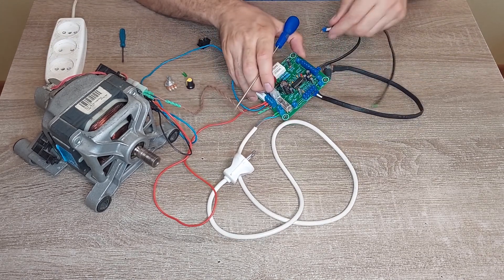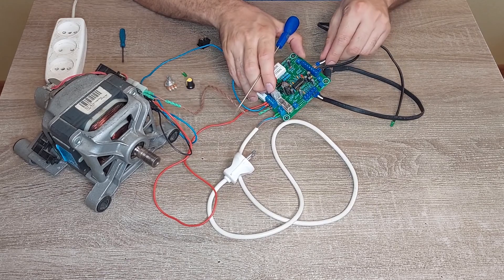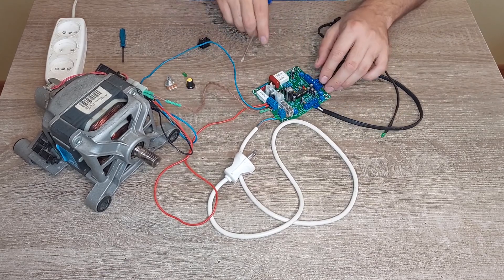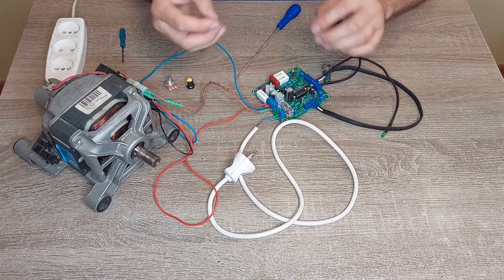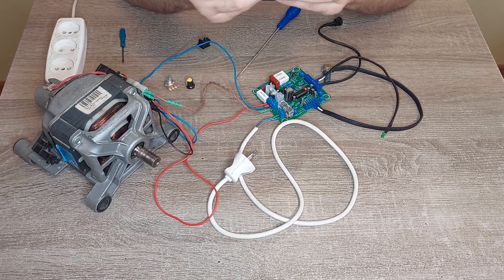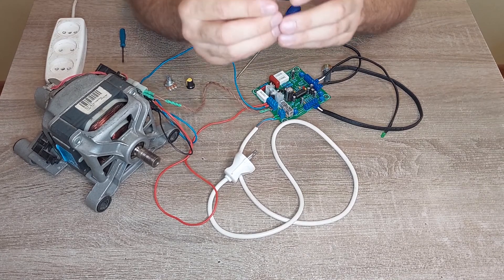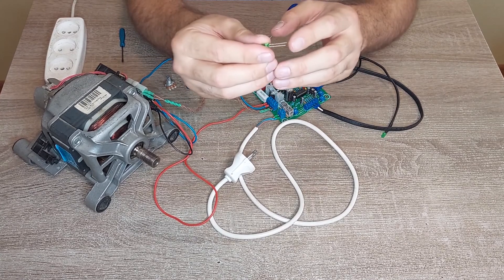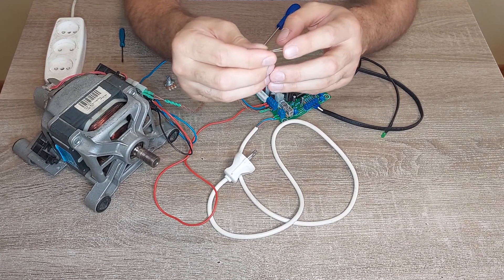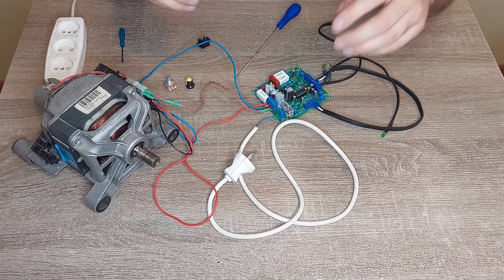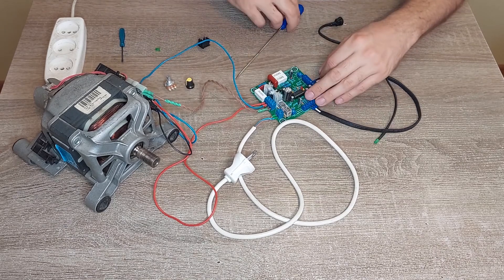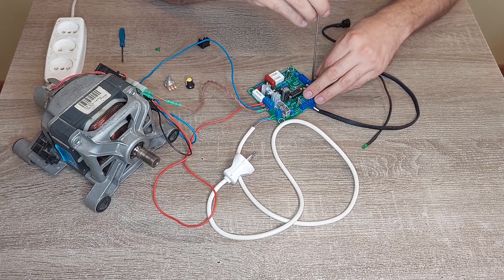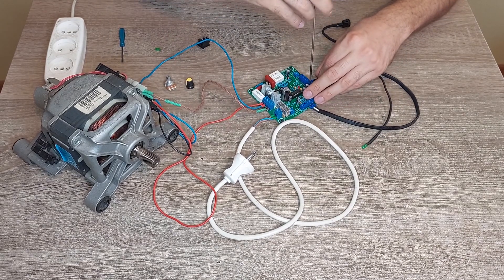I will show you when we turn it on. Don't forget: the longer lead is for plus and shorter for minus. Here on the board it's marked.